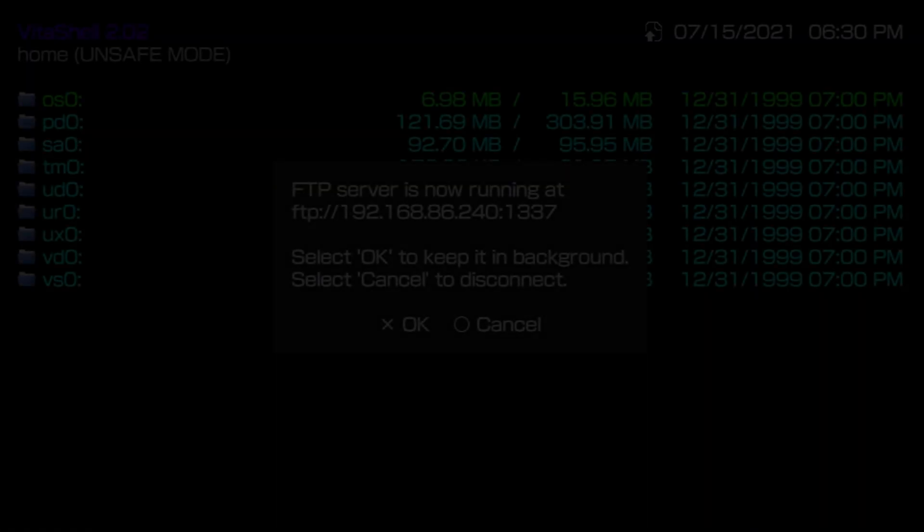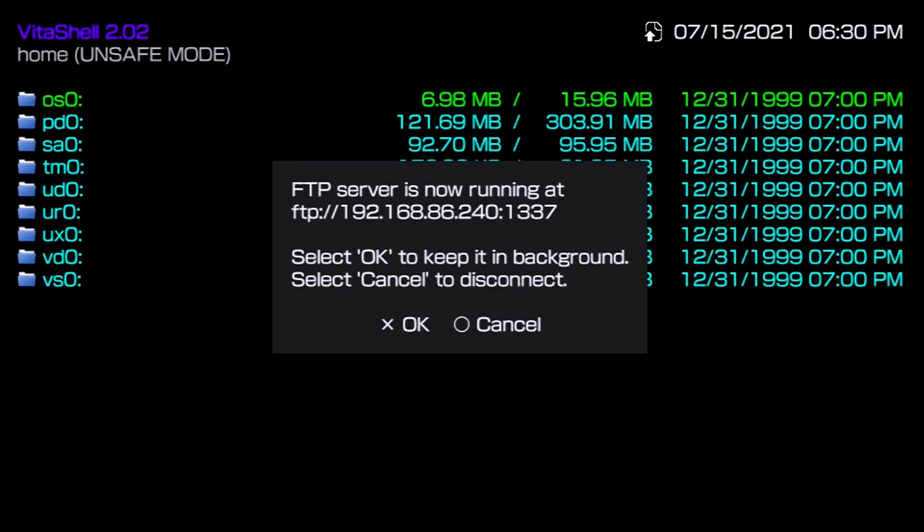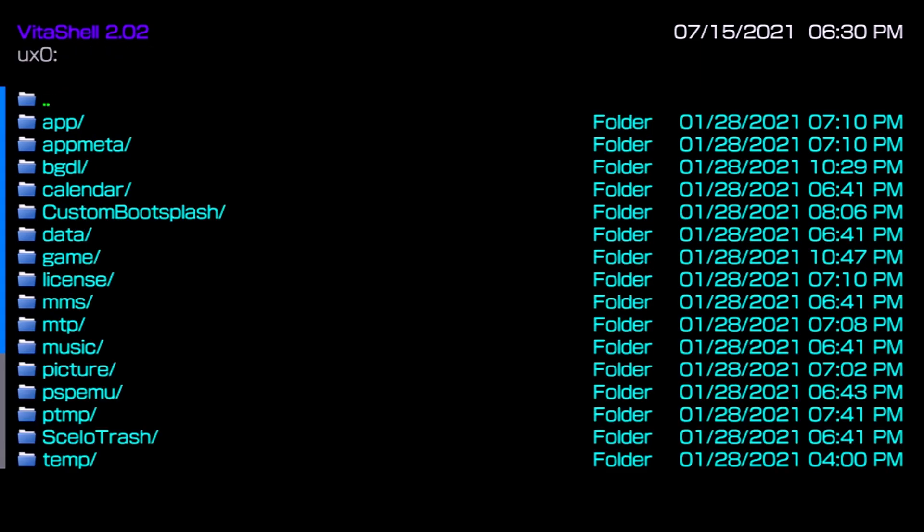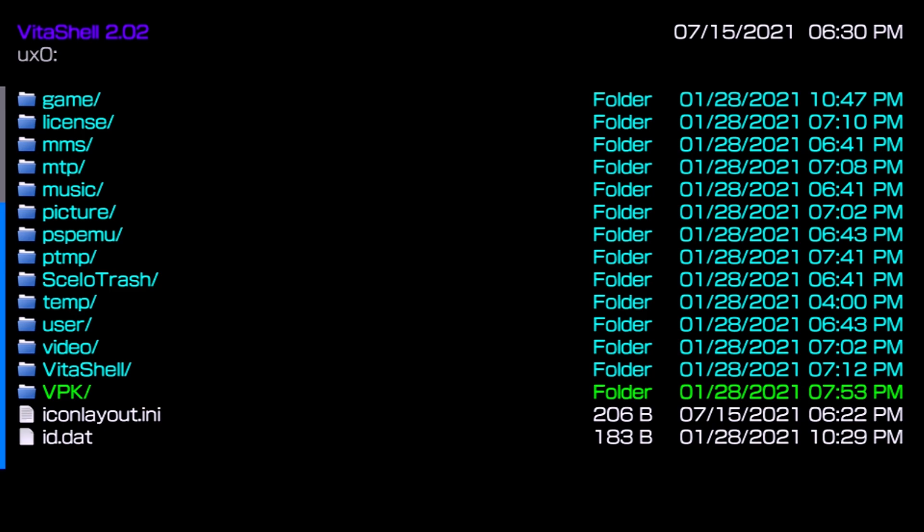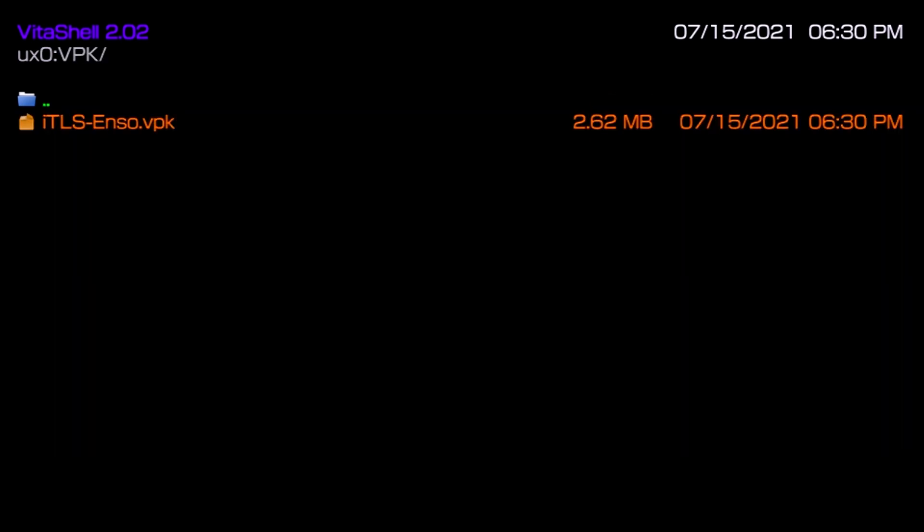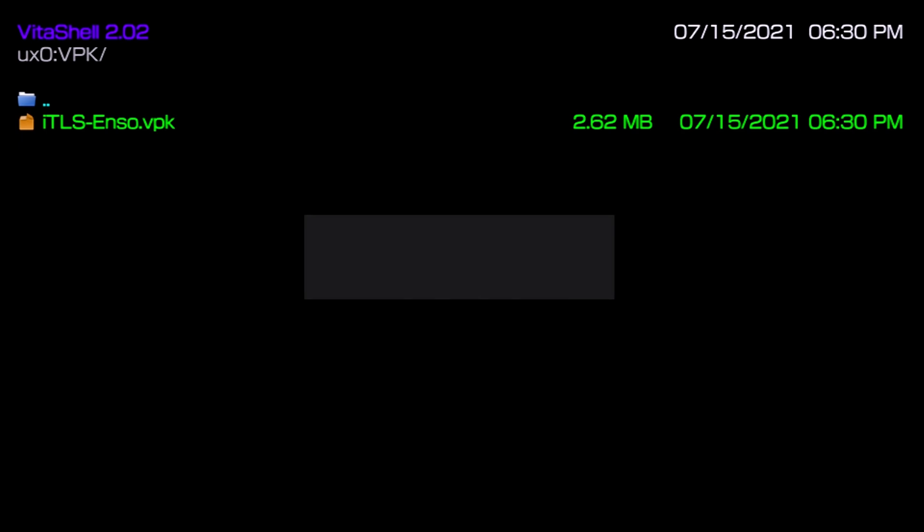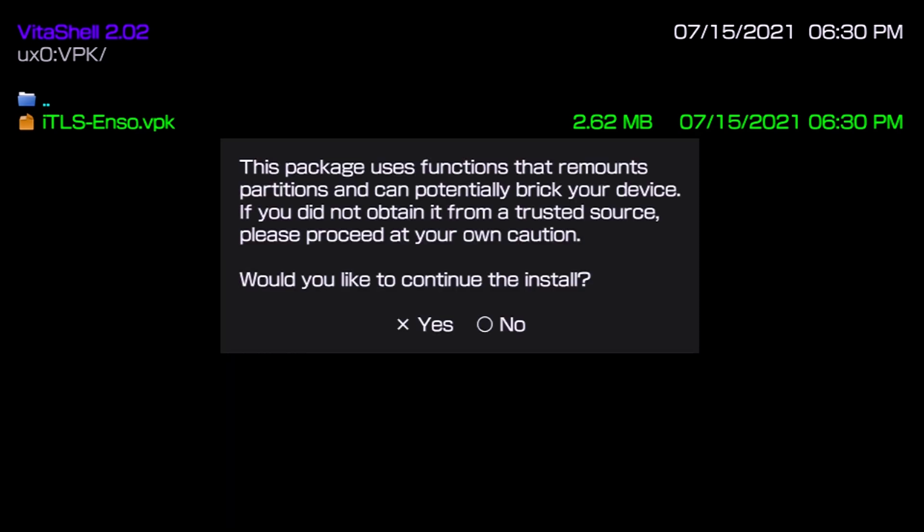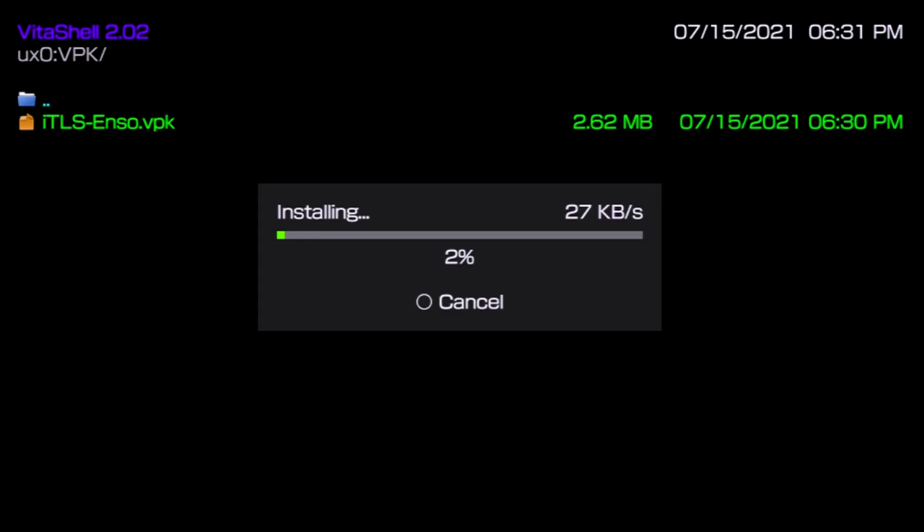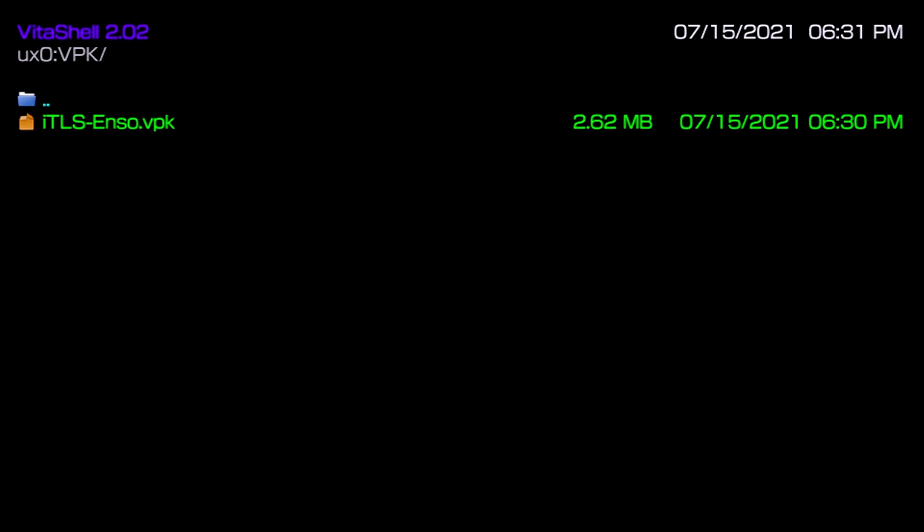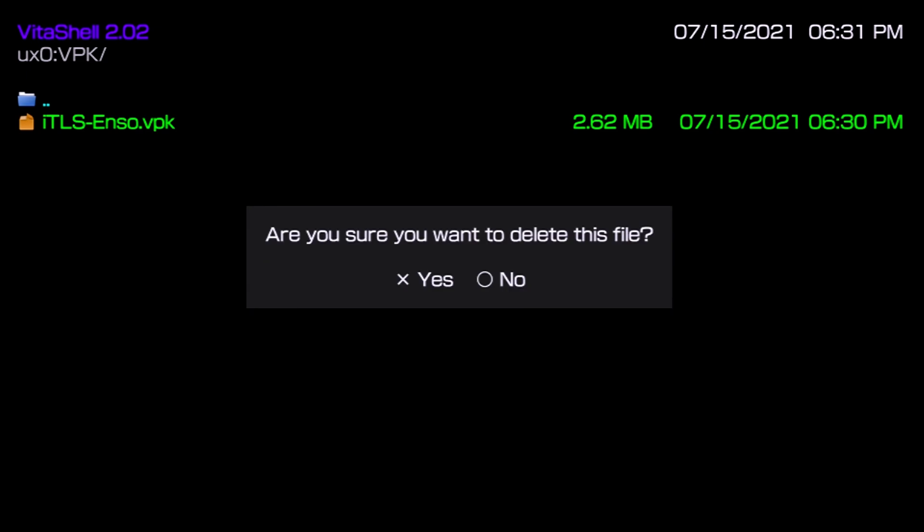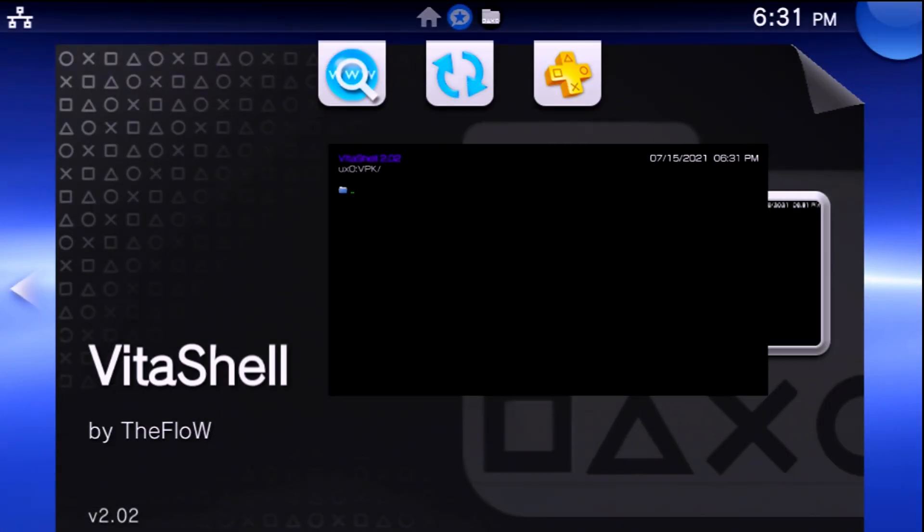Over at your Vita you can press circle to cancel, now navigate over to ux0 and navigate over to wherever you transferred over the iTLS-Enso VPK. If you have installed homebrew before this should be extremely familiar to you. You just highlight the VPK, press X, press X again to install the package and yes we are going to need those extra precautions there and extra permissions so press yes on that. Now wait a few moments and we're all done. At this point we can hit the triangle button and delete the VPK.